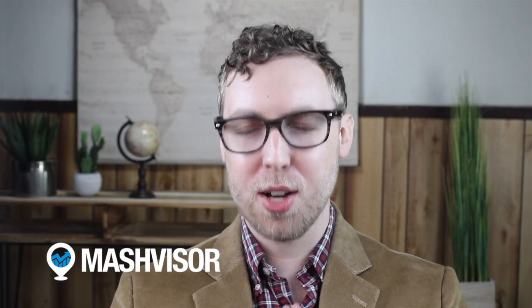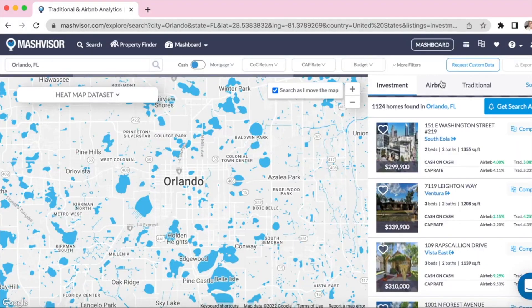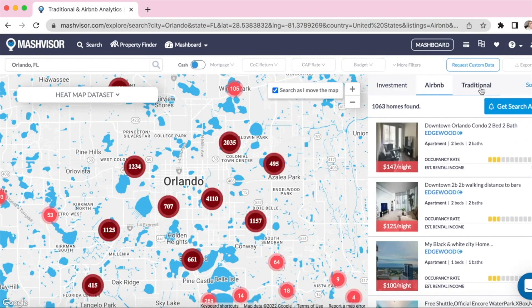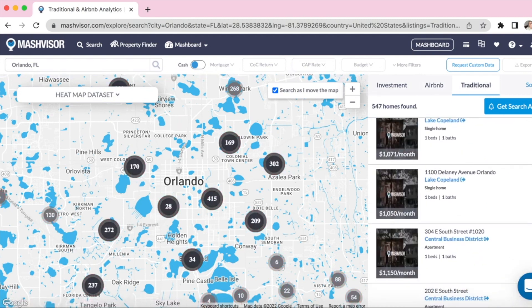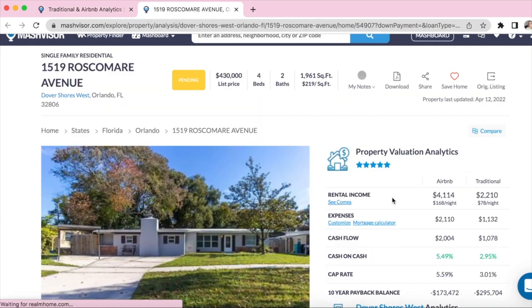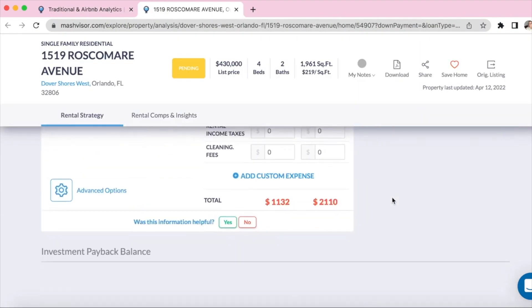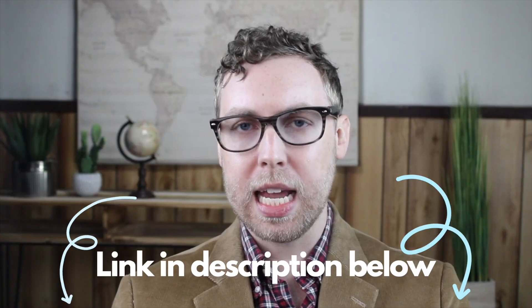Let's take a second to talk about our sponsor, Mashvisor.com. If you're a new investor just getting started in real estate and need a little extra help, please check out Mashvisor.com. We help beginner and seasoned investors find the best areas for investing in both traditional and short-term rental properties. All listings come with analysis to help you make the best choice for your business. Check it out at Mashvisor.com — you can get a free 7-day trial using the link in the description.